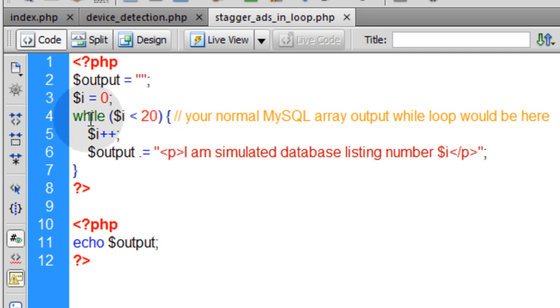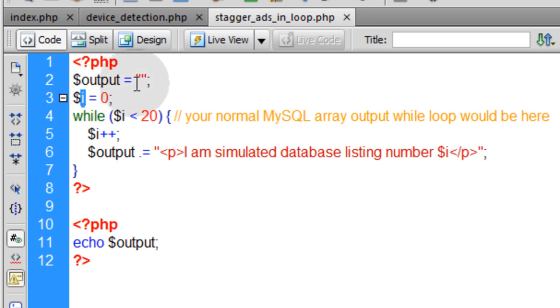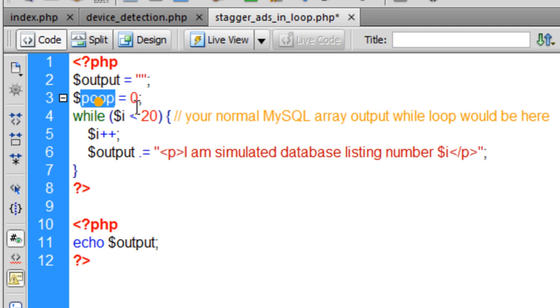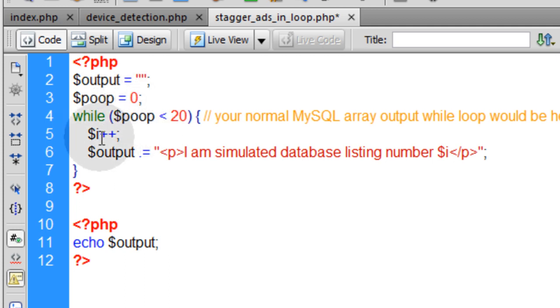So what my while loop is set up to do is just say while i, which starts at zero. So i is just a variable that we can call poop if you want, but most people name that i. We'll call it poop just to show you how it can be anything you want. I'm going to change everywhere where it says i to poop. But normally you would put i in your script.